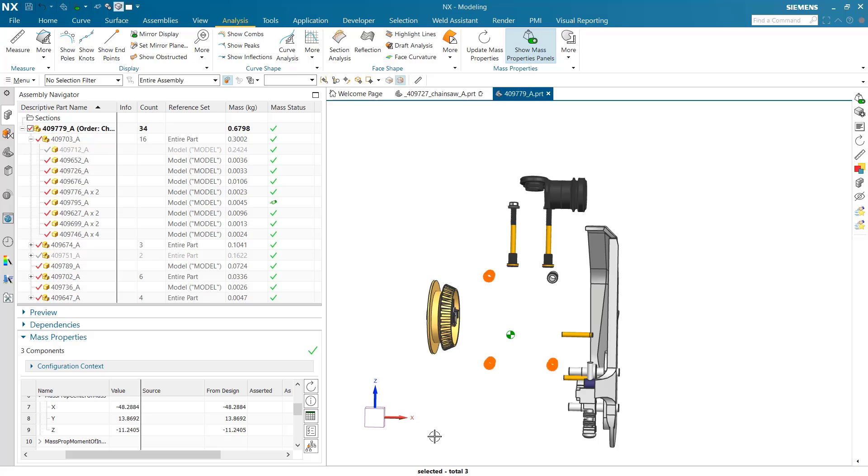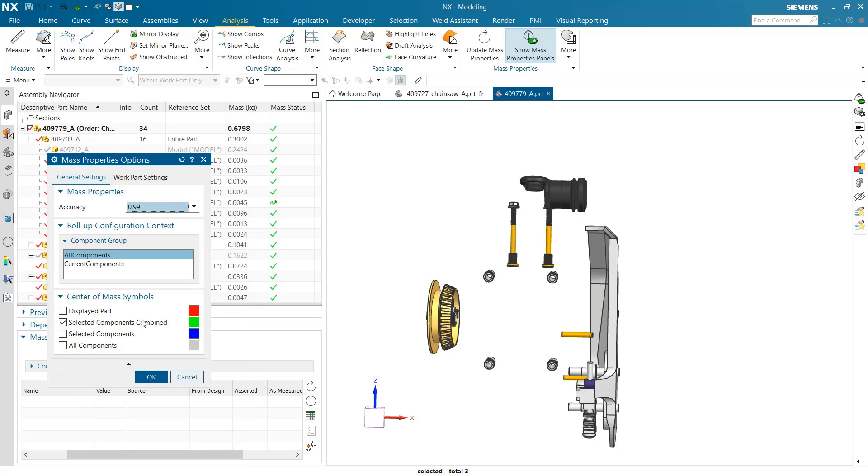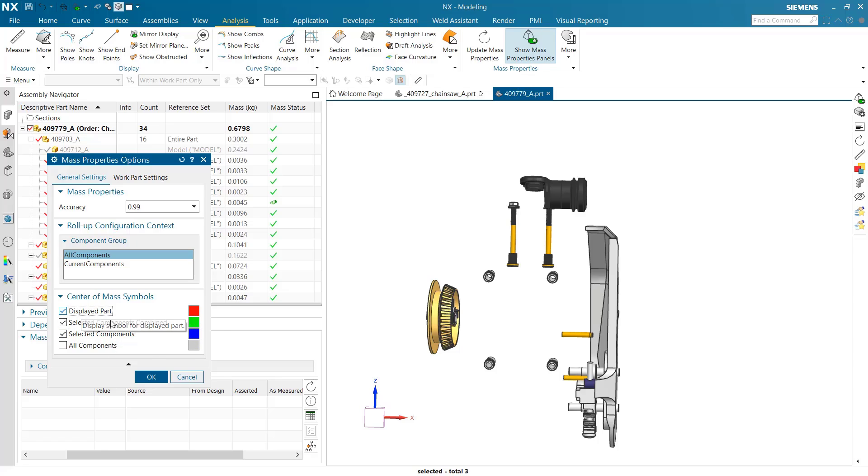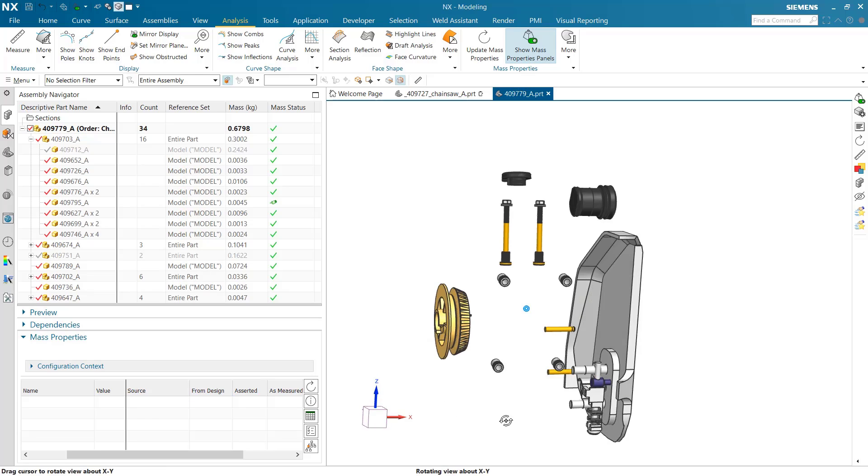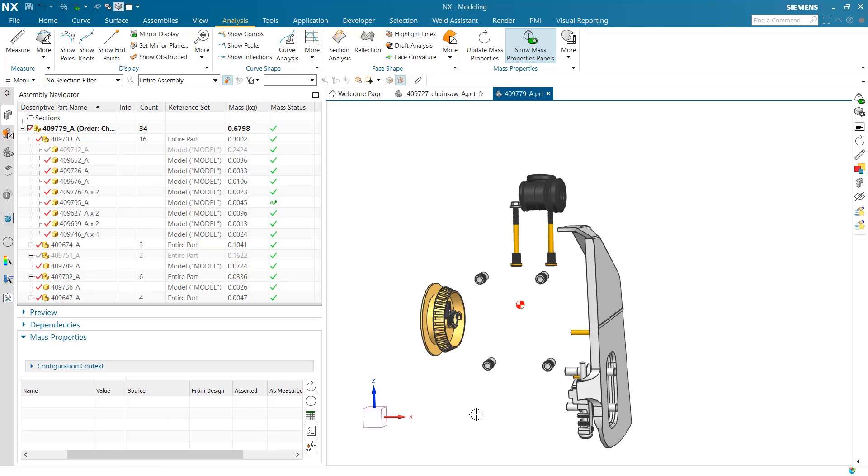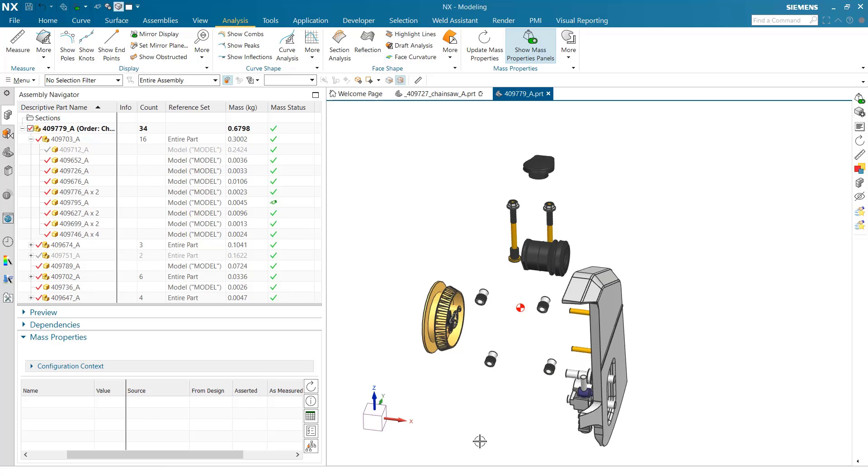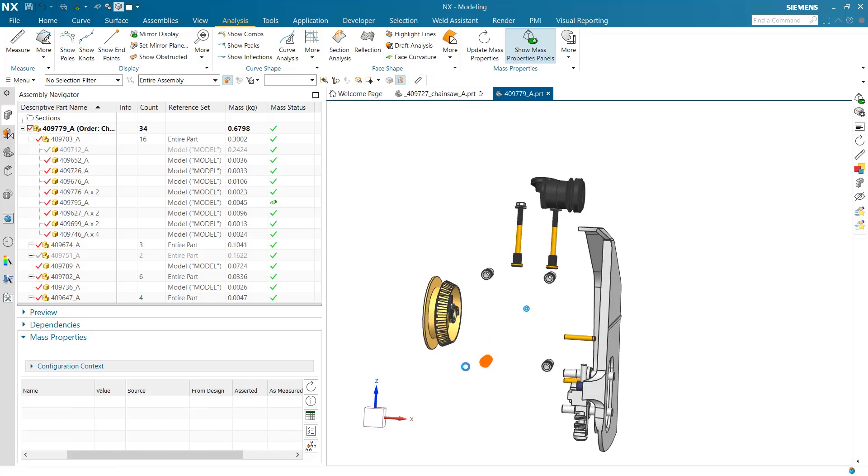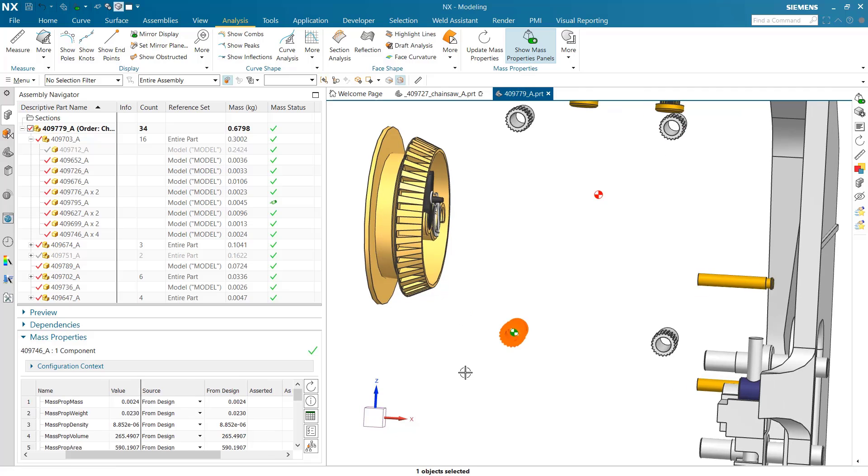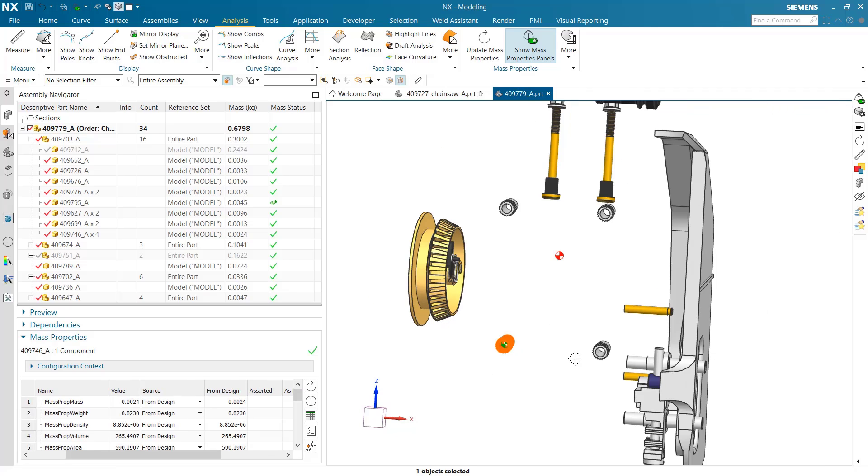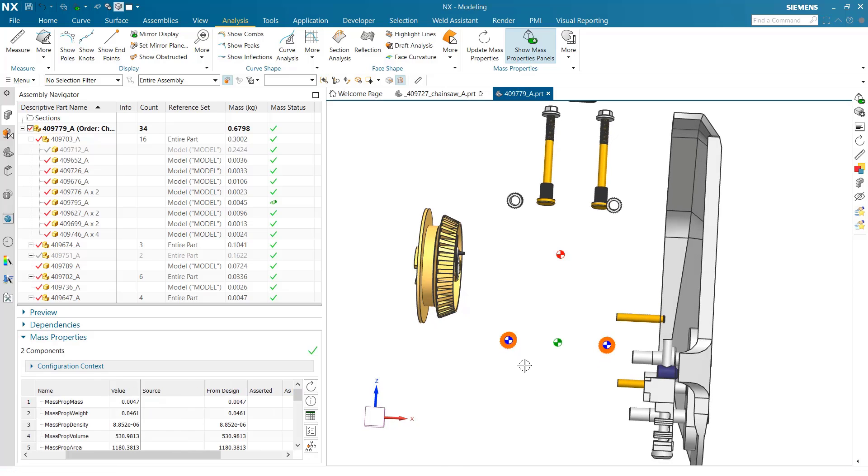We can turn on the option for those selected components as well and combine these together. The red one will be persistent for the displayed part. If we select one component, we'll get a green one and a blue one. If we select two, we'll get an individual component one at each and a combined green one for the assembly at the top, which is pretty interesting.